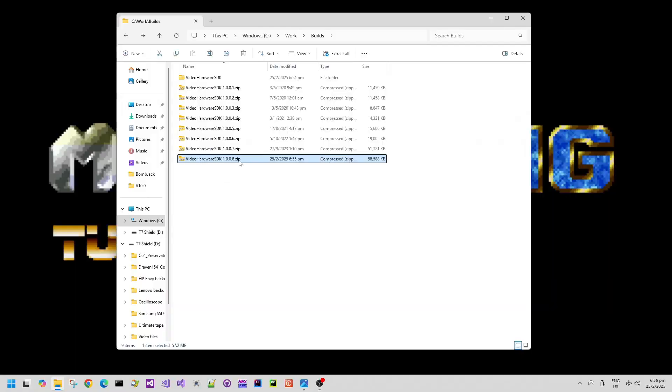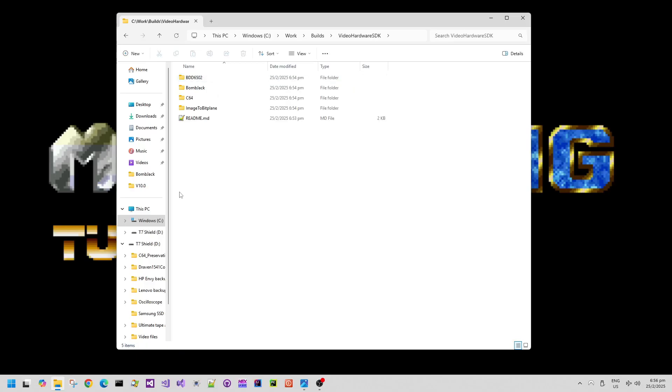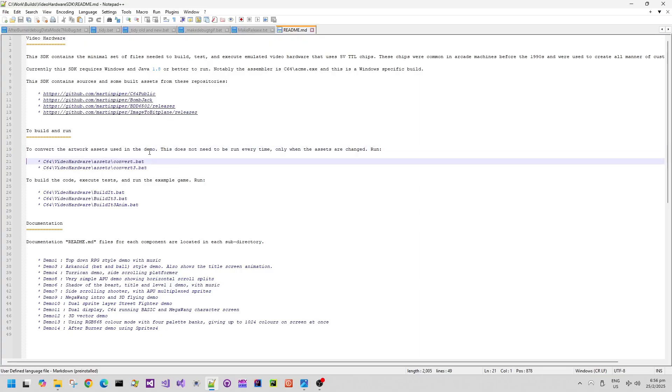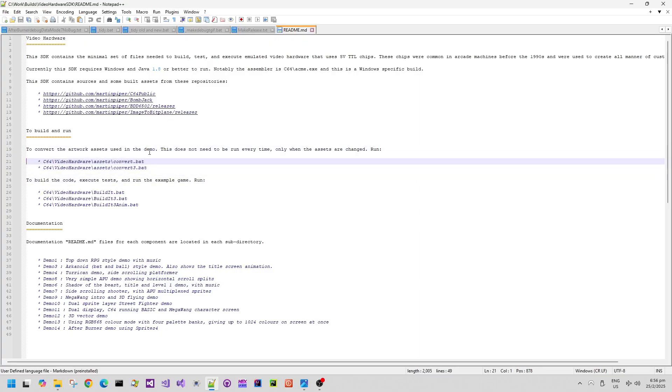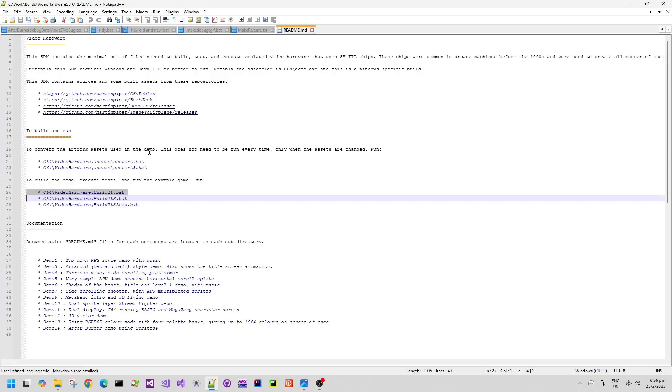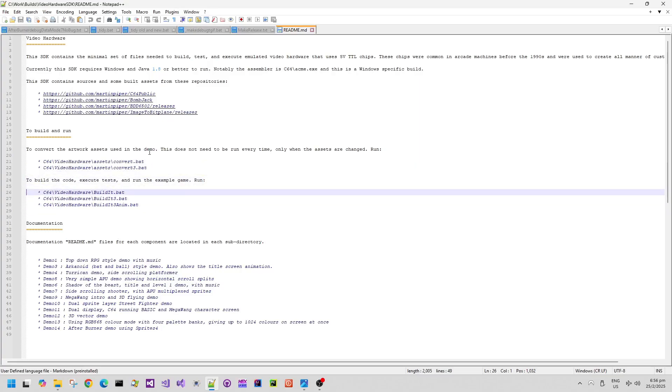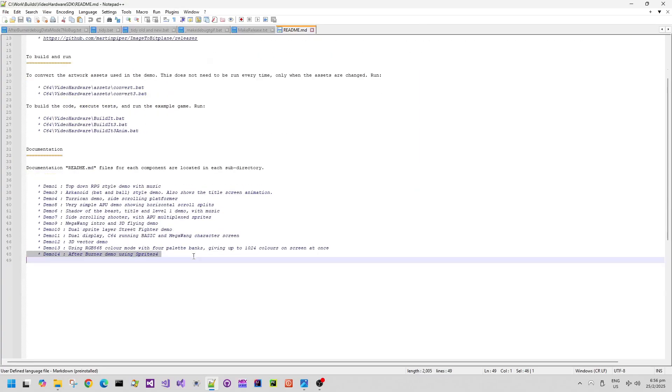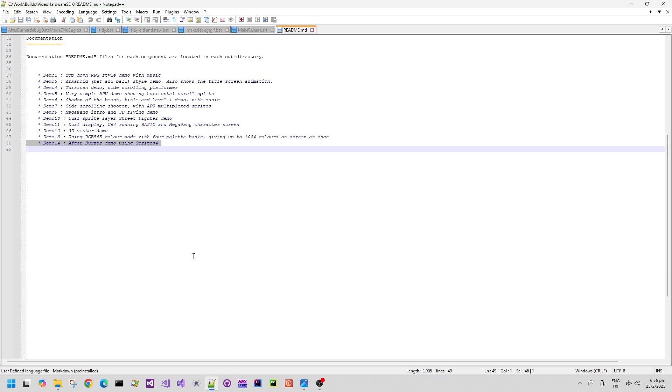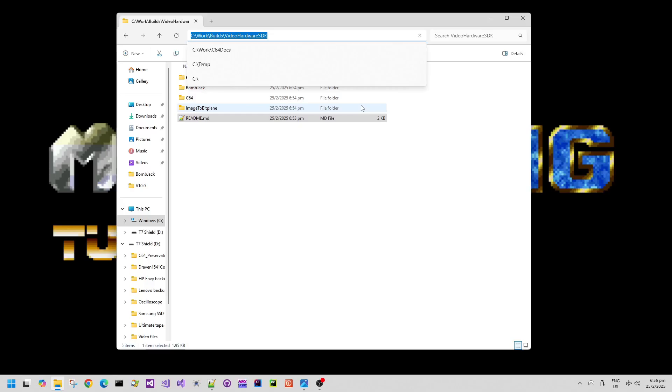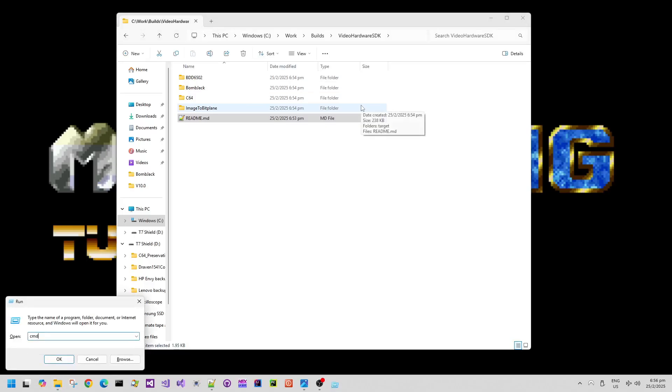When you download the SDK build it just comes as a great big zip file. If you unzip everything and have a look at the readme.md file it goes through some simple instructions on how to build and run. For example, run the convert.bat for the first demo and then run buildit.bat, or convert3.bat for demo3 and buildit3.bat for demo3, but we're going to be running demo14 which is the afterburner demo.